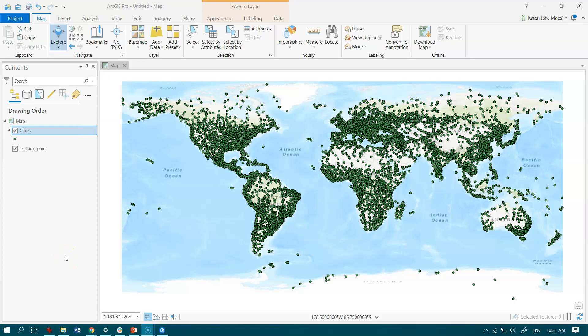Let's say we want to find all the cities in the world where the population is greater than 1 million. You'll see here in ArcGIS Pro, I have my cities already displayed, and you'll see the cities feature class over in the table of contents here.